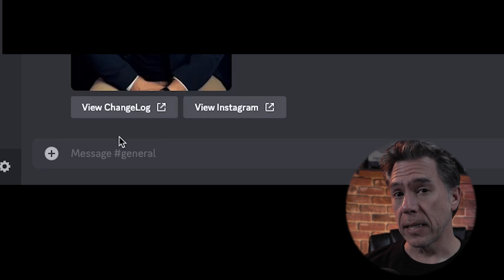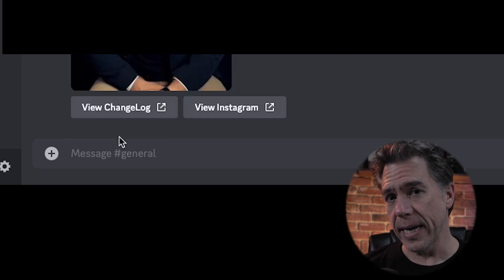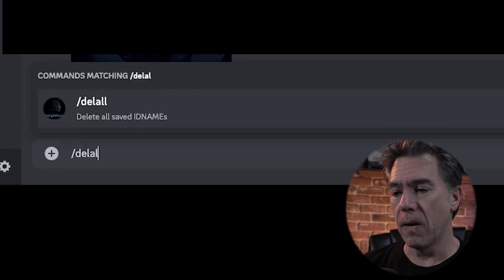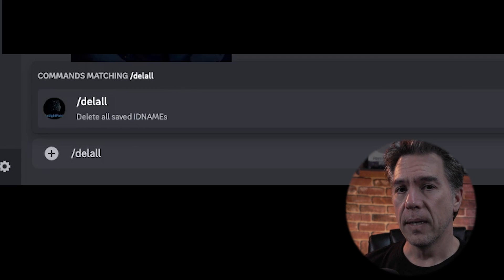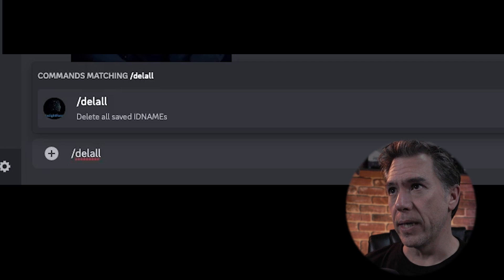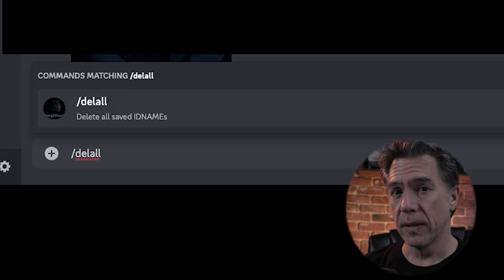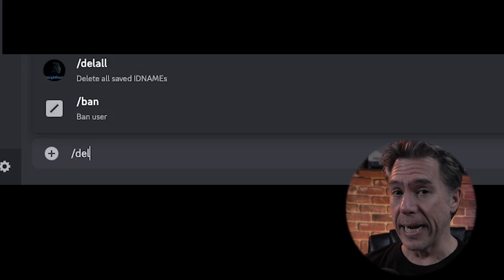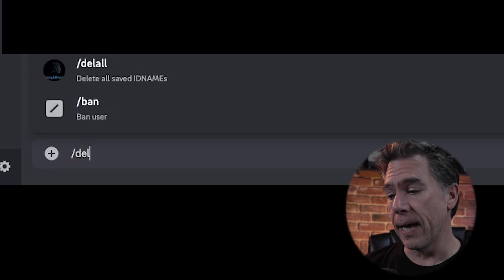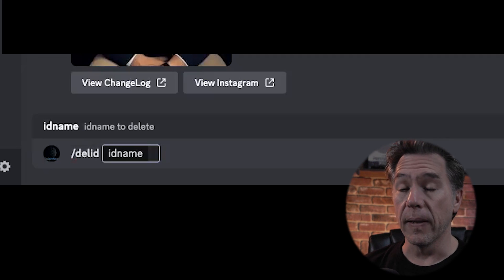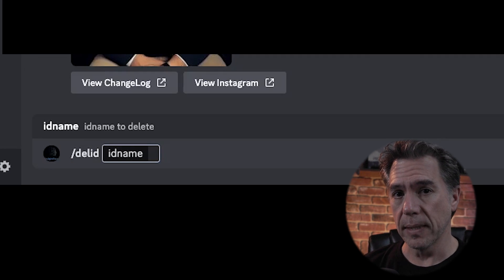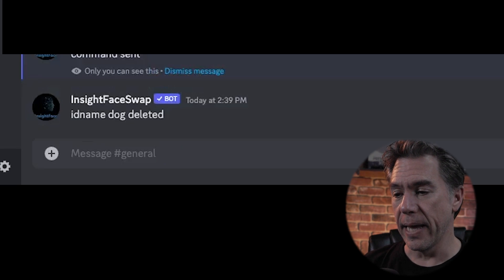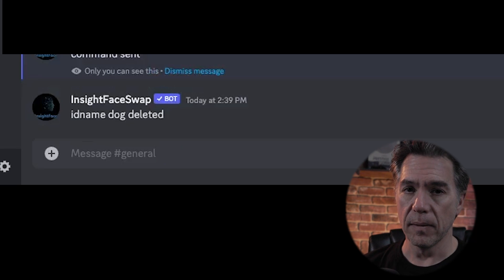A few last commands: if you want to get rid of all of your IDs, all you have to do is /dlAll — delete all — and that will get rid of every face ID you have loaded in. If you just want to get rid of a singular one, use /dlID, and it'll ask you for the name you want to delete. So let's delete Luna — and Luna has been deleted.